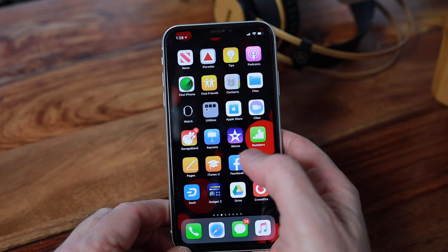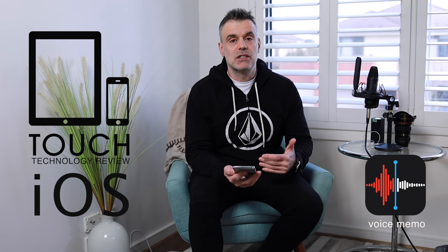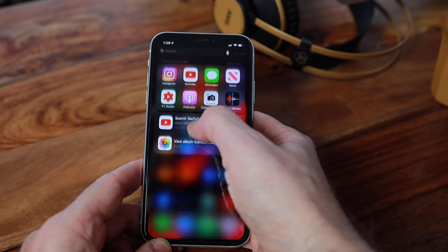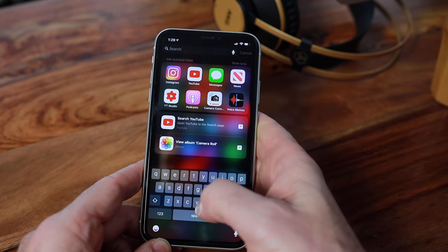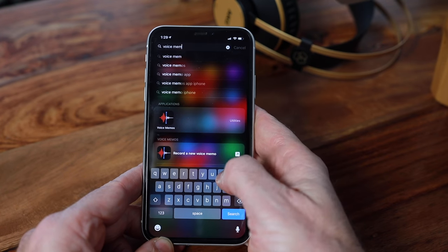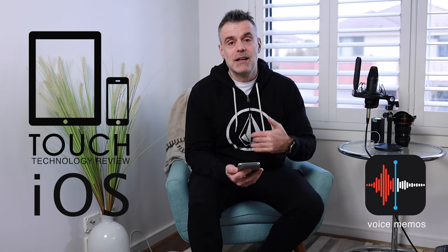Moving on to how to actually use the app itself — as I mentioned earlier, tap into the Utilities folder in order to access the Voice Memos app. Or if you want to find it along with any other app on your iPhone, you can use the search toolbar, which can be accessed by swiping down from about halfway down the iPhone. That will bring up the search toolbar where you can type in 'Voice Memos' and it will bring up the app.